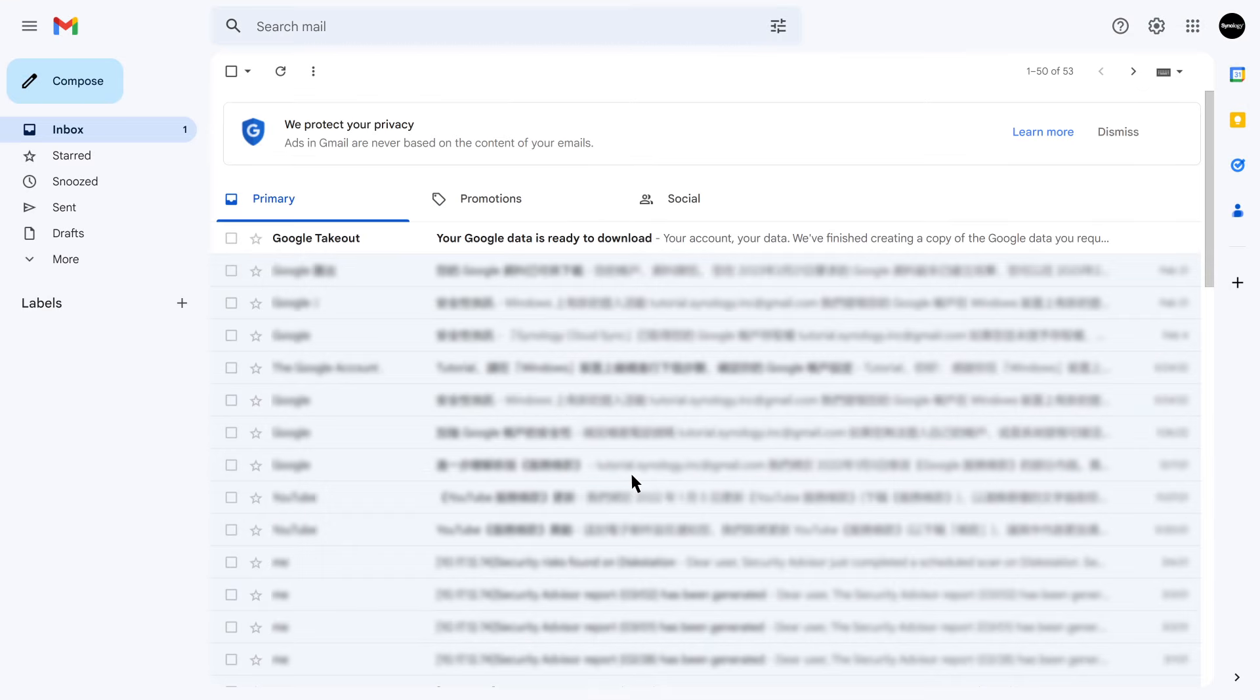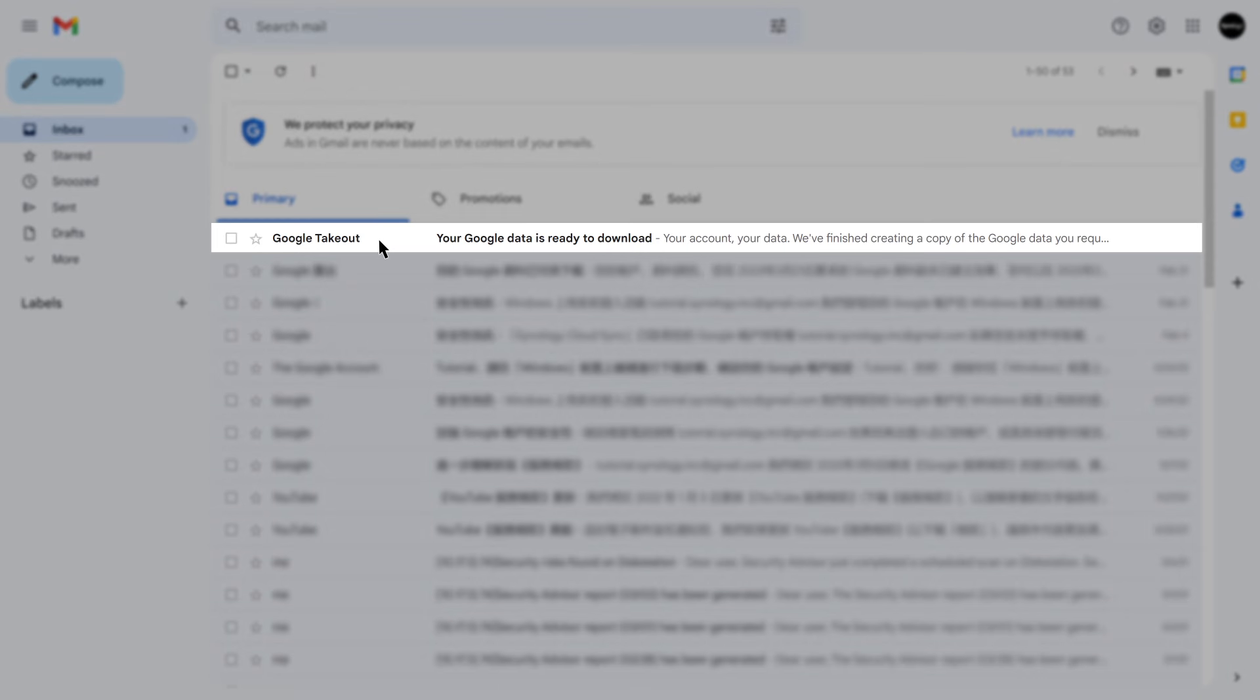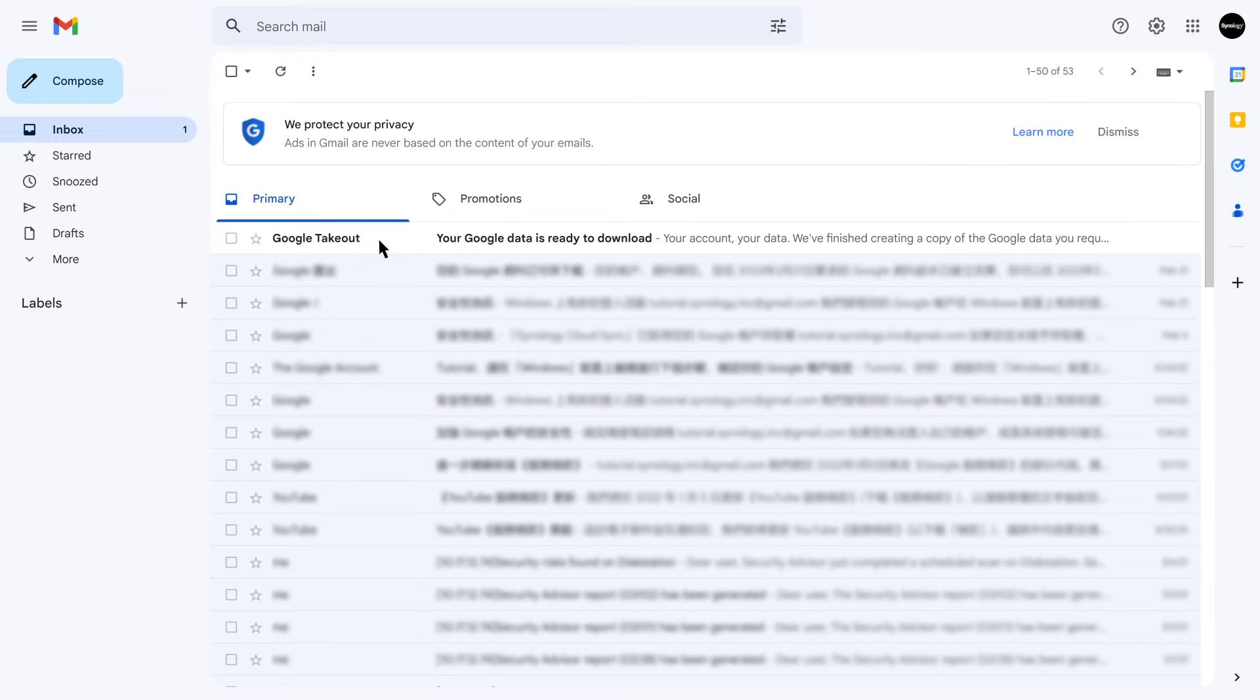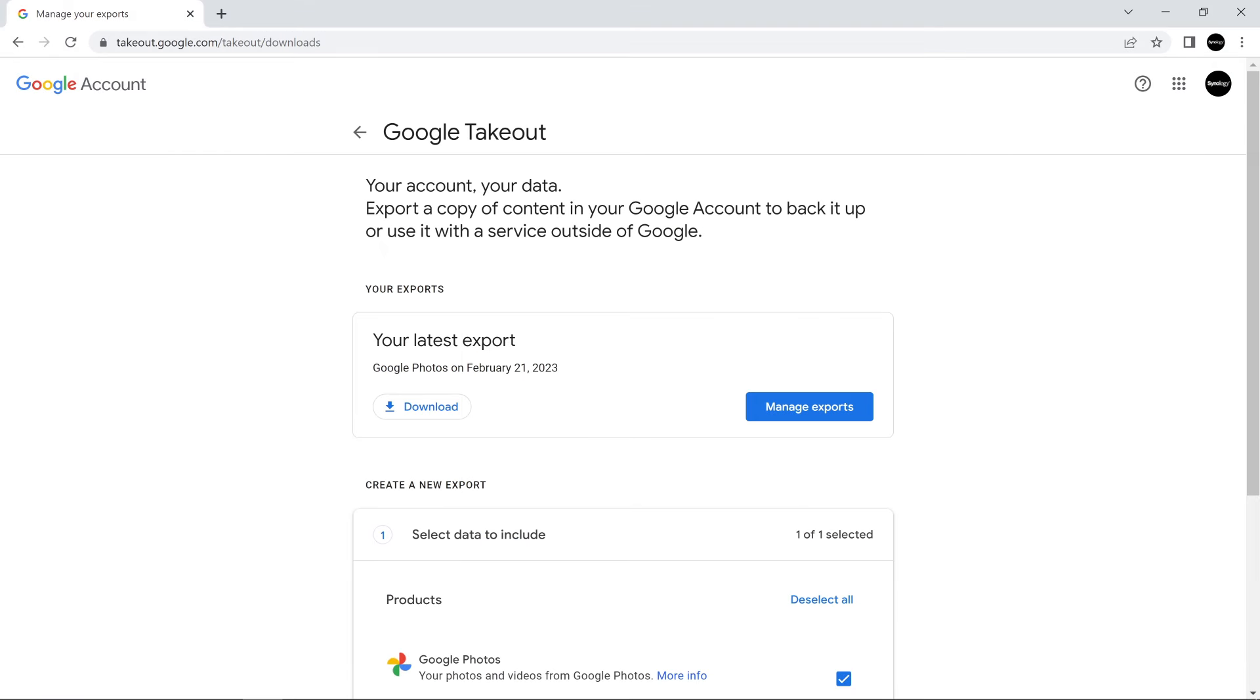An email will be sent once the export is complete. Open the link in the email or return to Google Takeout. Manage exports to download the file.